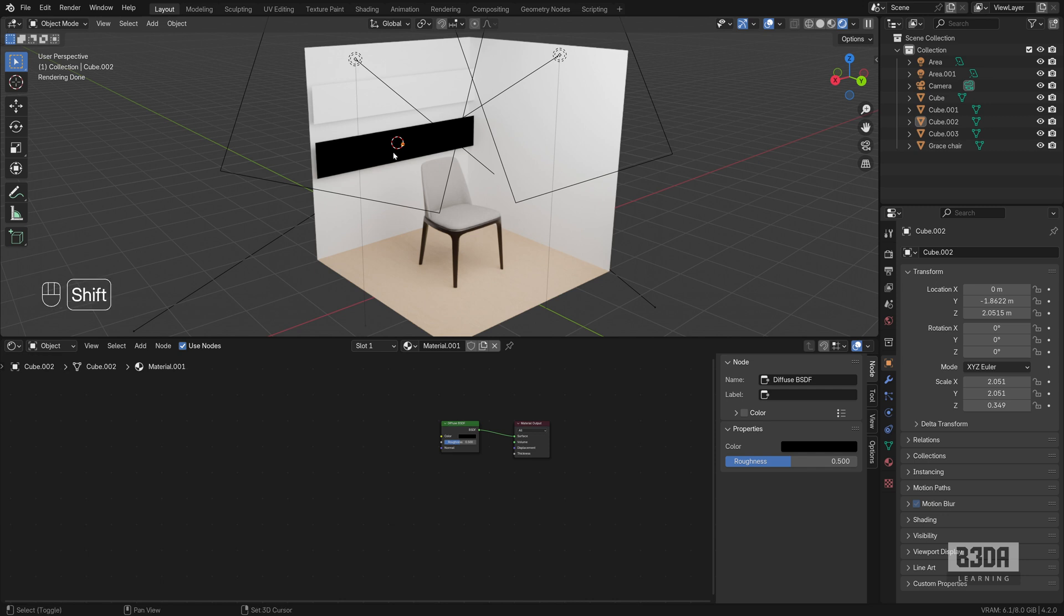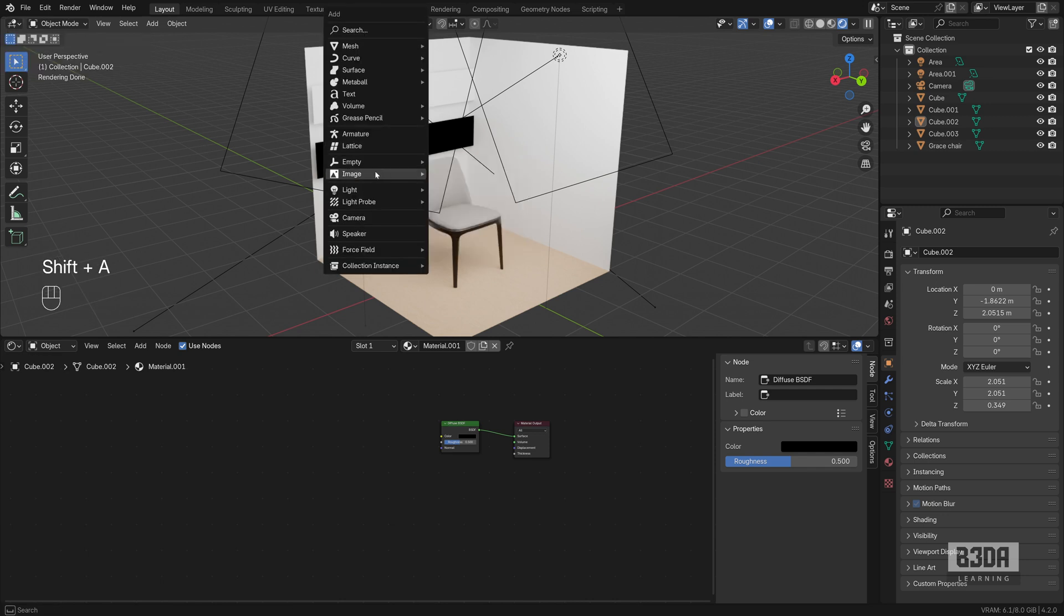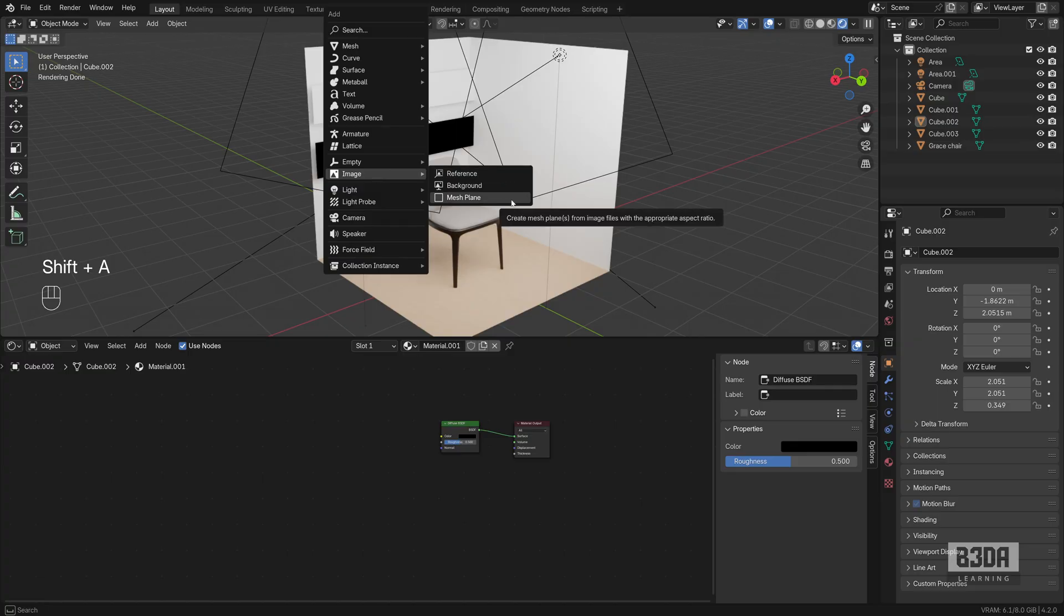Because if you press Shift+A here on the 3D viewport and choose Image Mesh Plane, which is the old add-on, the Import Images as Planes, you will see a shadeless option.